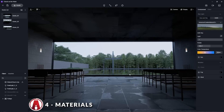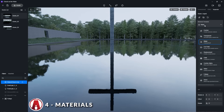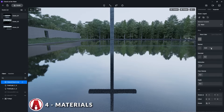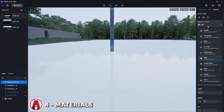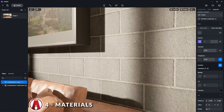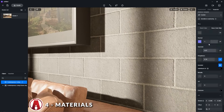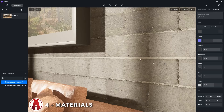Another cool feature is the material template, which lets me change the material to different presets such as transparent, water, car paint, displacement, grass, etc. For this wall here, it looks okay with the normal map, but when I use the displacement template, it gives me a height attribute where I can add my displacement map to give the material more depth.